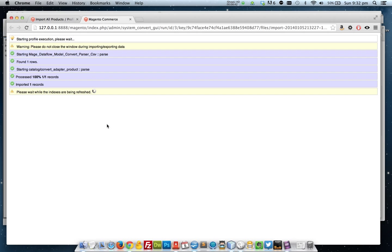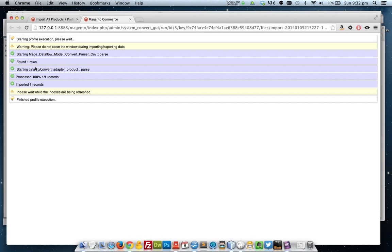And then I'll click run profile. As it's only one record, it shouldn't take very long at all. Once it's finished adding the products, it will re-index and then it will give you this finished profile execution. Only when you see this message will it definitely be fully ready to continue with.